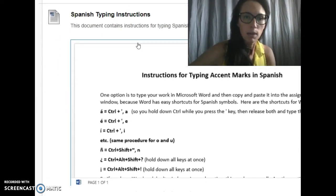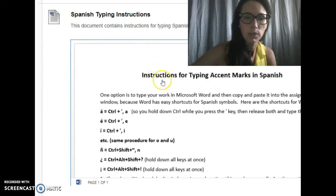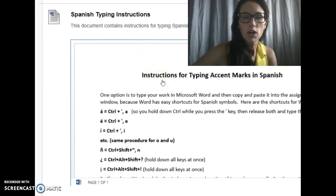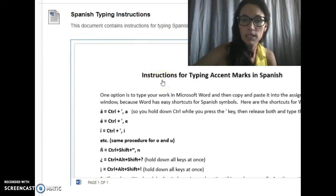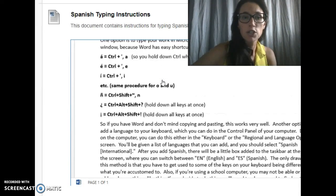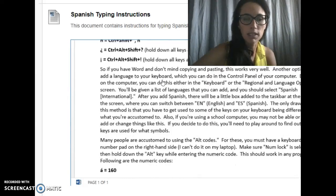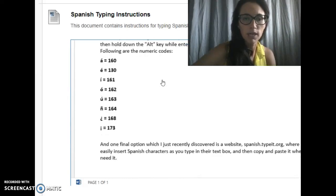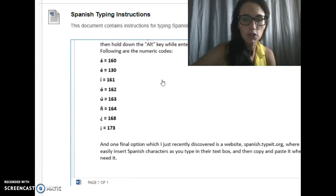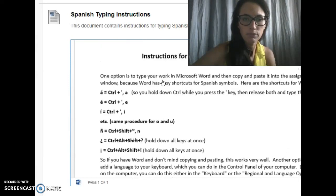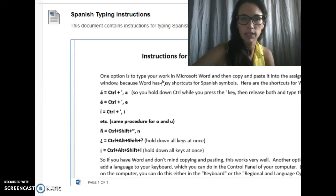Also, as you're finishing up the final draft of the composition this week, I just wanted to remind you there are also typing instructions here for typing special characters in Spanish — those accented vowels, the ñ, the upside-down question mark, the upside-down exclamation mark. There are a number of different ways to type those special characters, and any one of those options is perfectly acceptable.